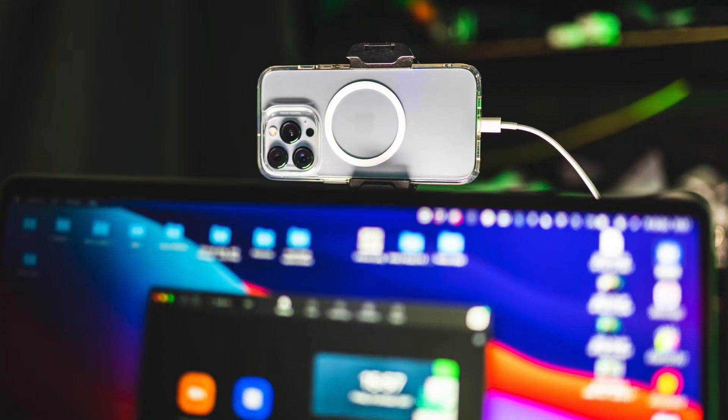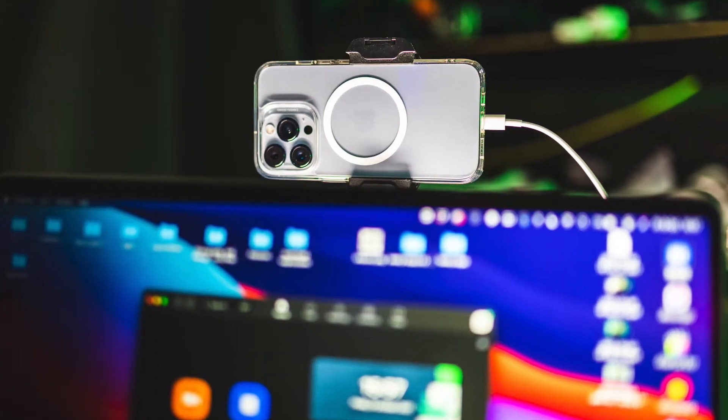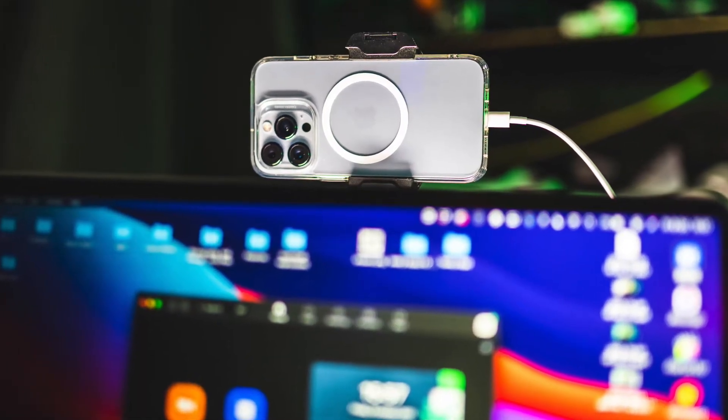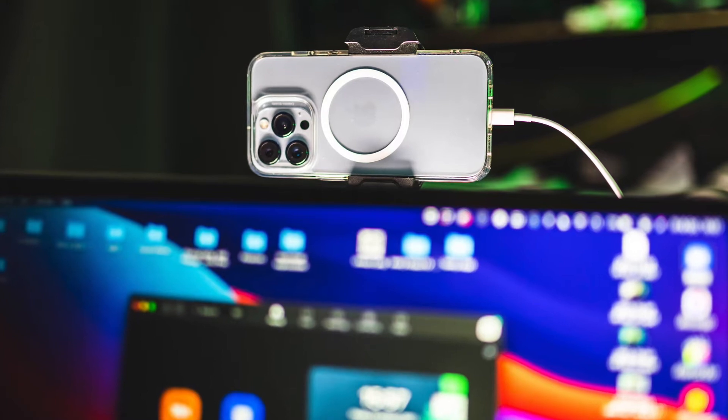I'm going to show you how to use your iPhone 13 Pro as a web camera today. It's free, it's easy, and you get unbelievable quality. In fact, you're looking at it now — this is what it looks like.